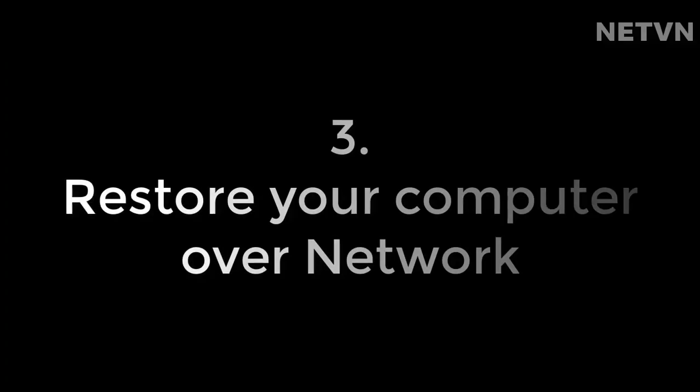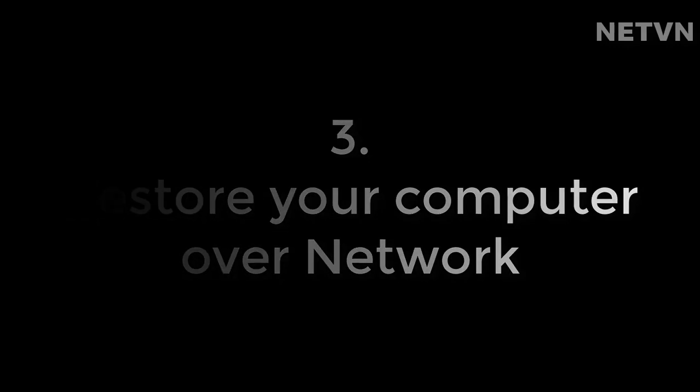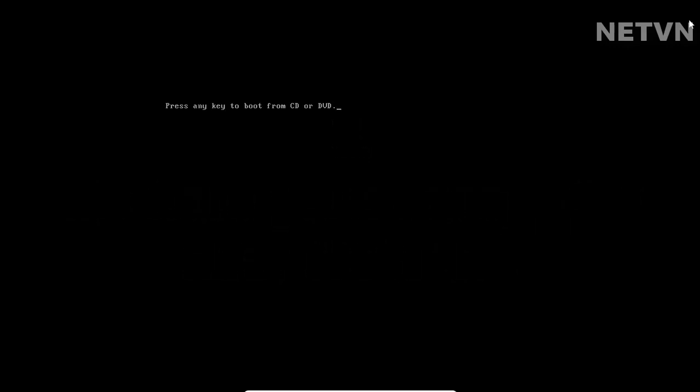Step 3, restore your computer over network. You use a disk or USB to install Windows to boot the computer.